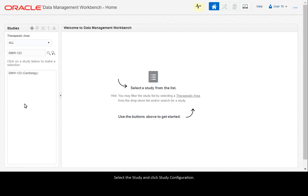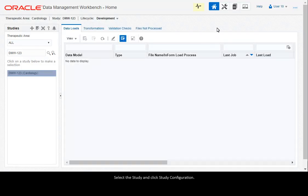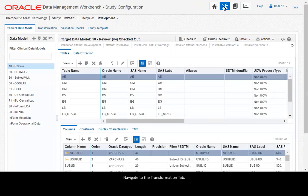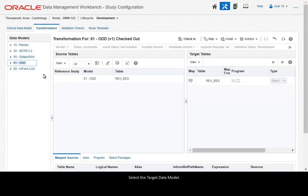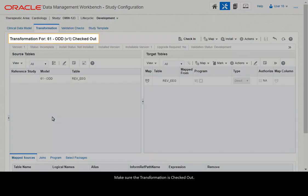Select the study and click Study Configuration. Navigate to the Transformation tab. Select the target data model. Make sure the transformation is checked out.